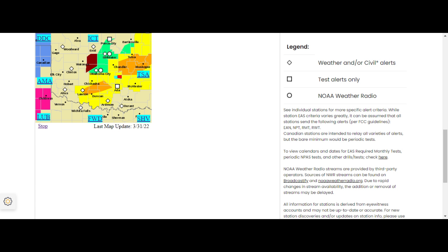Locations impacted include Ada, Seminole, Holdenville, Wewoka, Stratford, Kanoa, Ataka, Vine, Allen, Stonewall, Bolegs, Dustin, Asher, Lynette, Francis, Calvin, Cromwell, Byers, Fitzhugh, and Stewart.